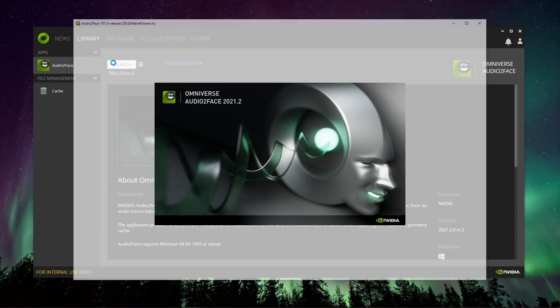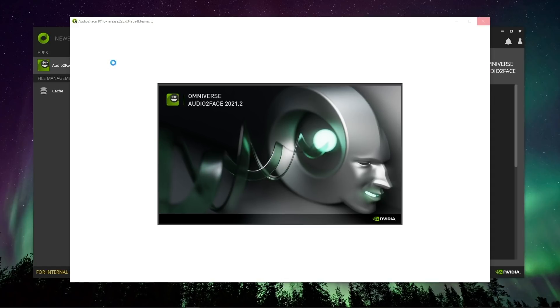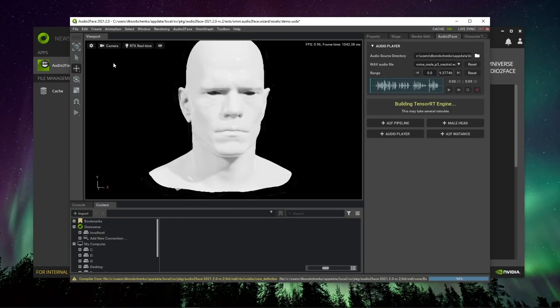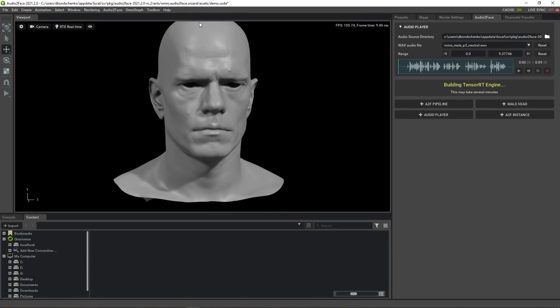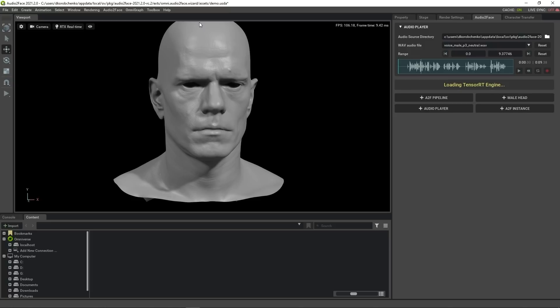Let's launch the application. First launch may take a couple of minutes to prepare everything we need. One of such things is building TensorRT engine, which is basically a neural net optimization for your hardware. We need to wait for this process to finish.